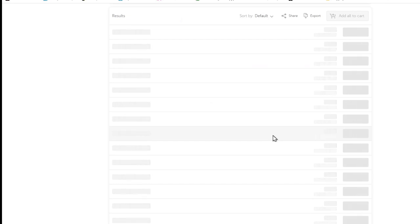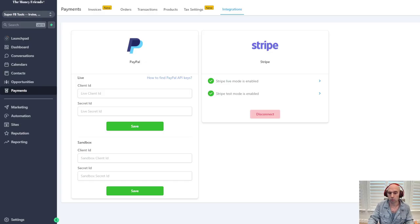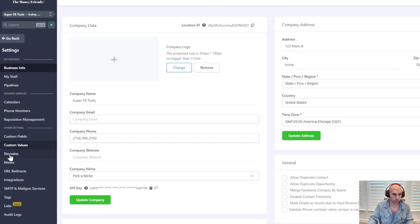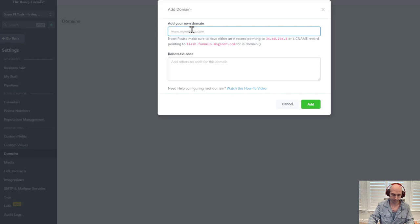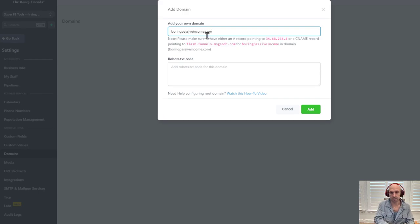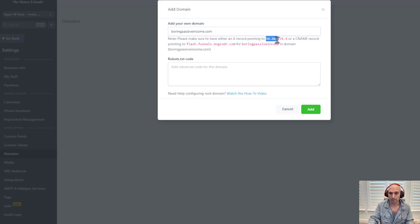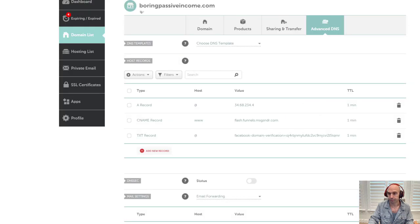Next, we're going to set up our domain. Go to Settings, then Domains, then Add New Domain. Put the domain name — like boringpassiveincome.com — and you're going to want to copy this A record IP code right here, then go over to your domain list in Namecheap.